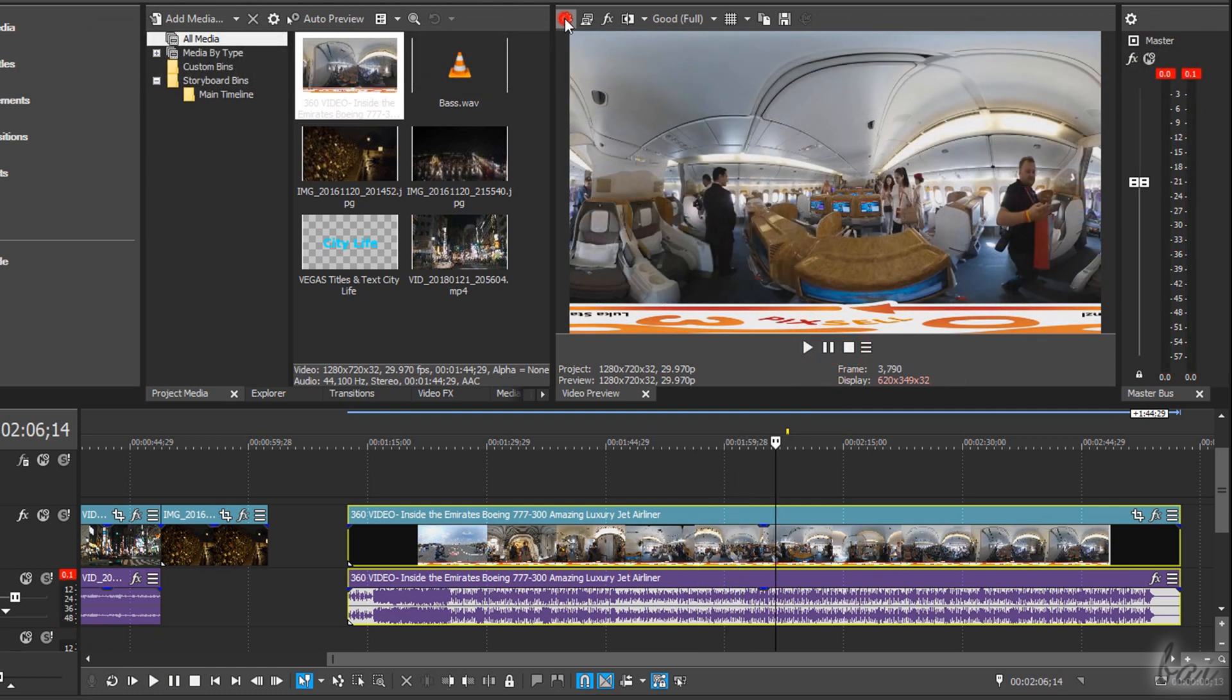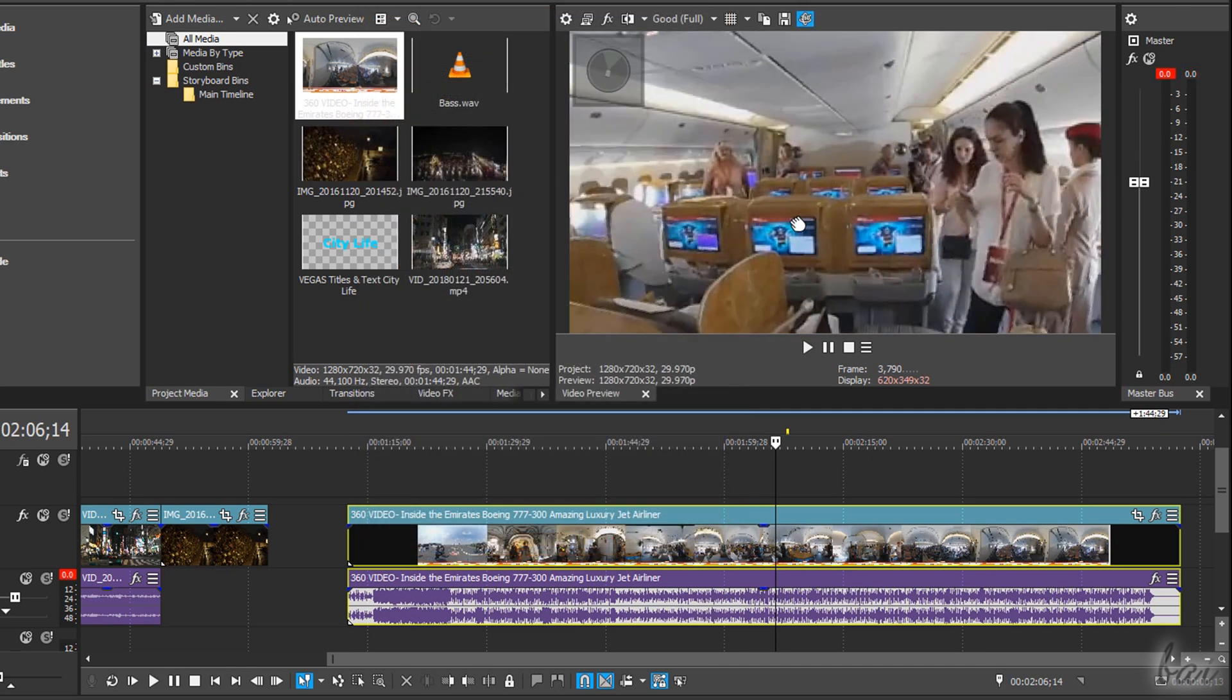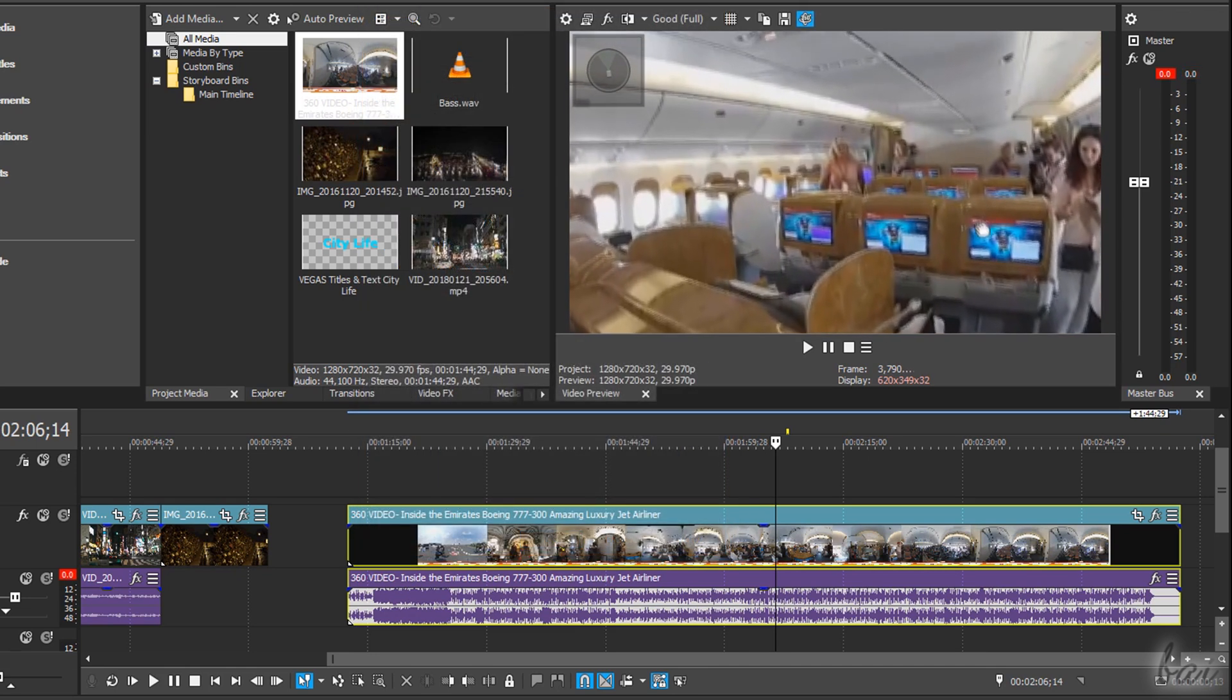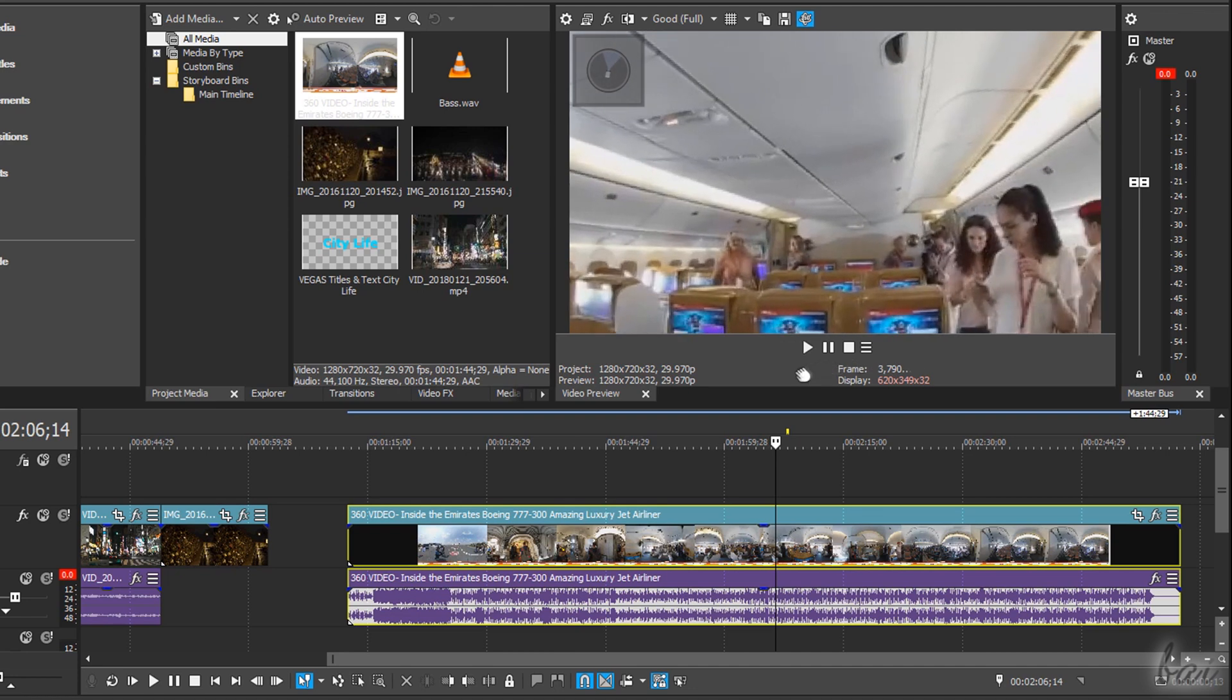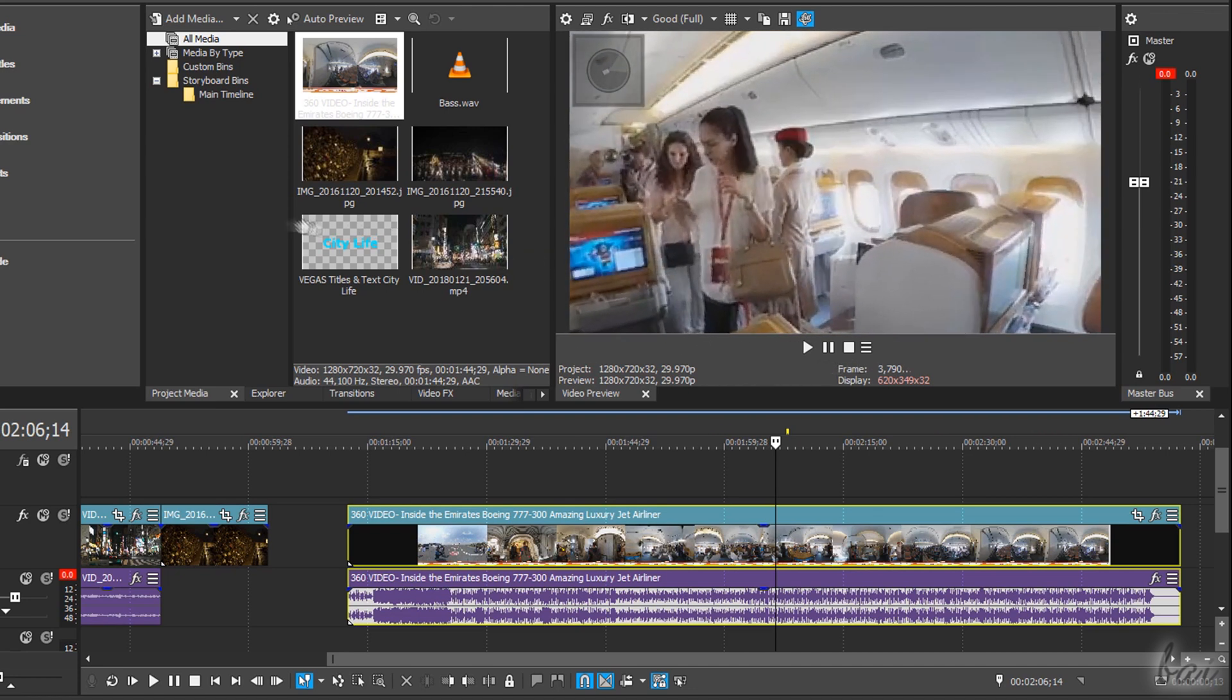In Project Video Properties, enable 360 Output to enter in 360 degree mode and check the video from any point of view by clicking and dragging on it.